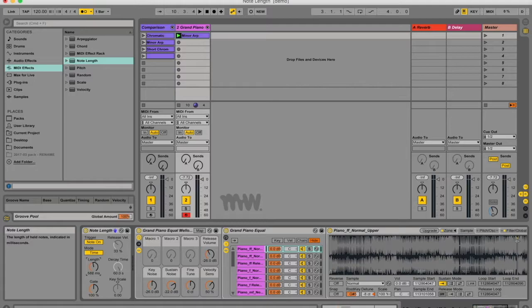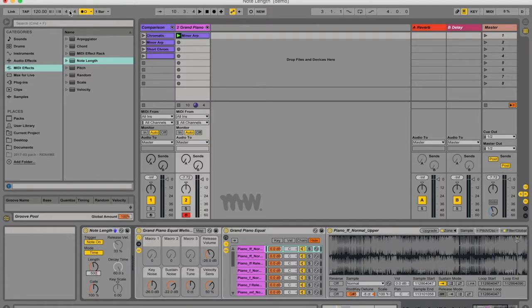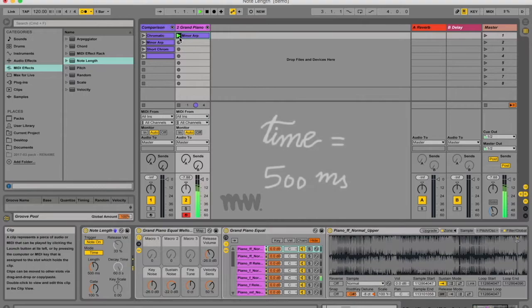So 500 milliseconds over here, I can just type it in, should give me the same note length as a quarter note in sync mode if I'm in a 4/4 bar with 120 BPM.